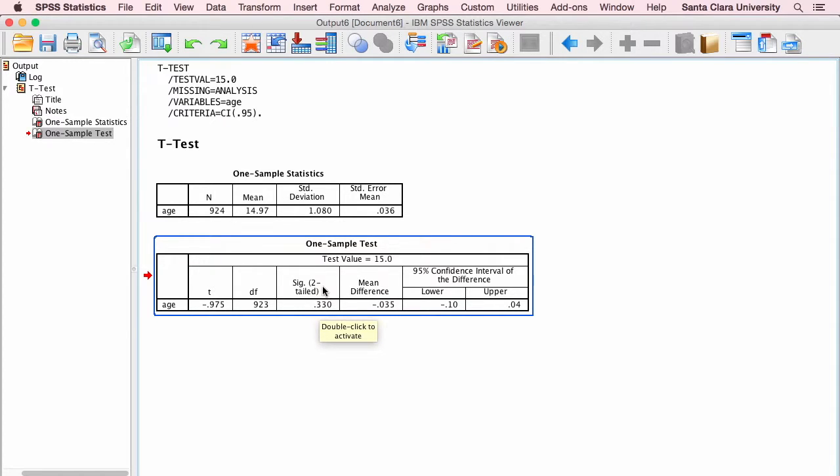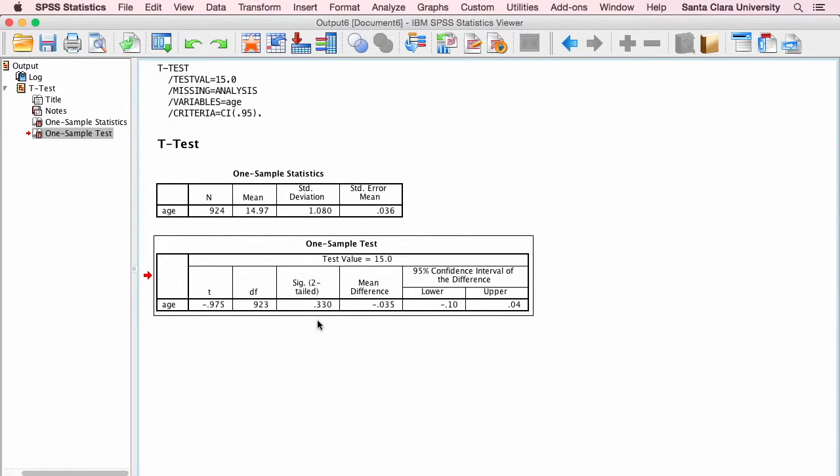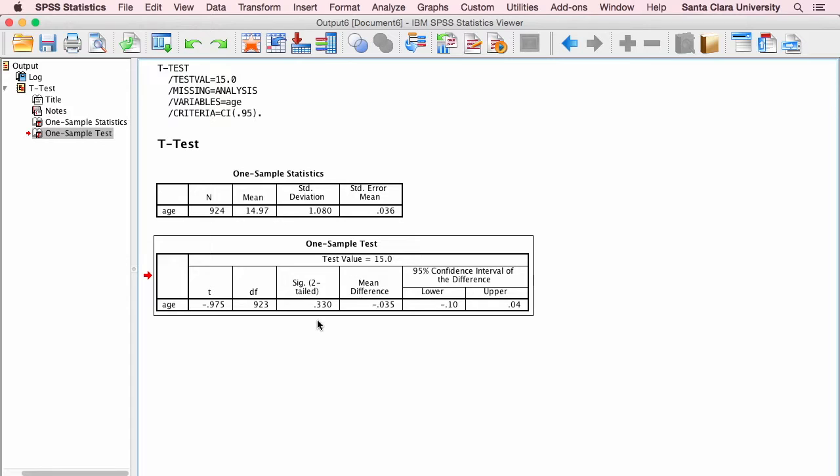Remember, the sig two-tailed is the p-value. So the probability of getting a difference between the population mean and the sample mean this large by chance is about 0.33 or about 33% of the time. We'd expect to get a difference this large by chance. That's not a statistically significant difference if we're using an alpha level of 0.05. And we're going to conclude that our sample mean is not significantly different from our population mean. They are essentially statistically equal.